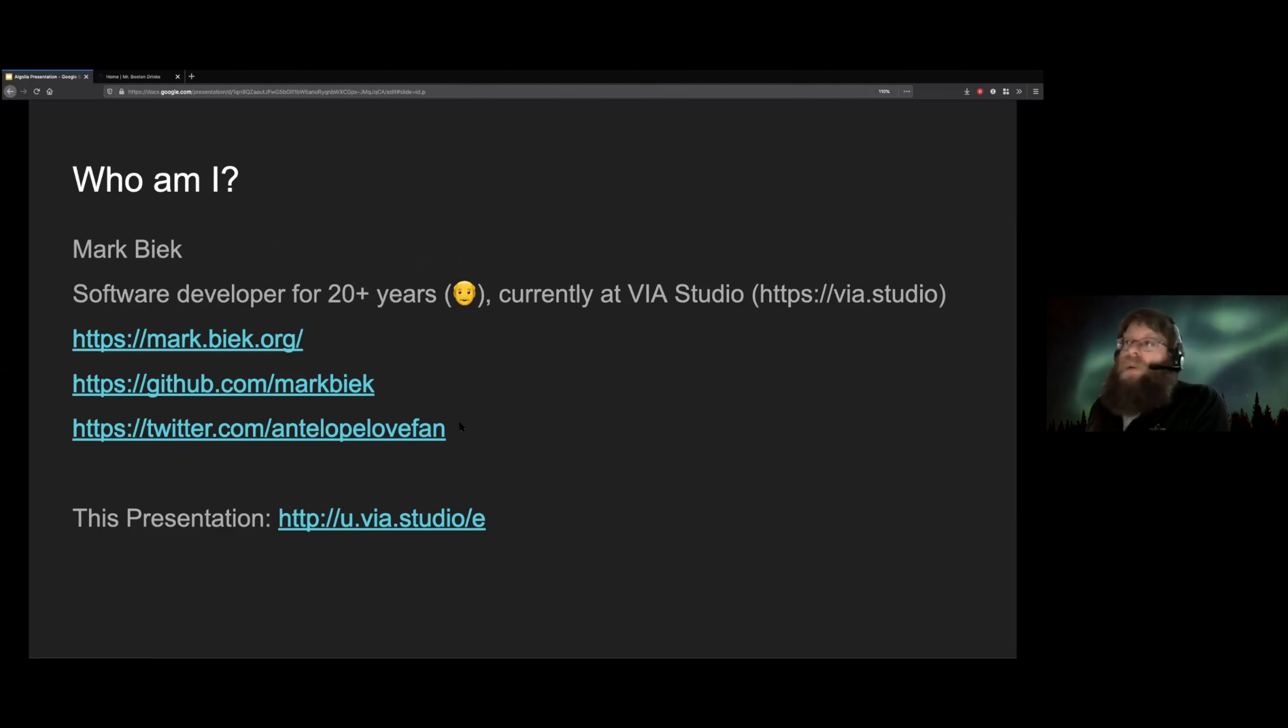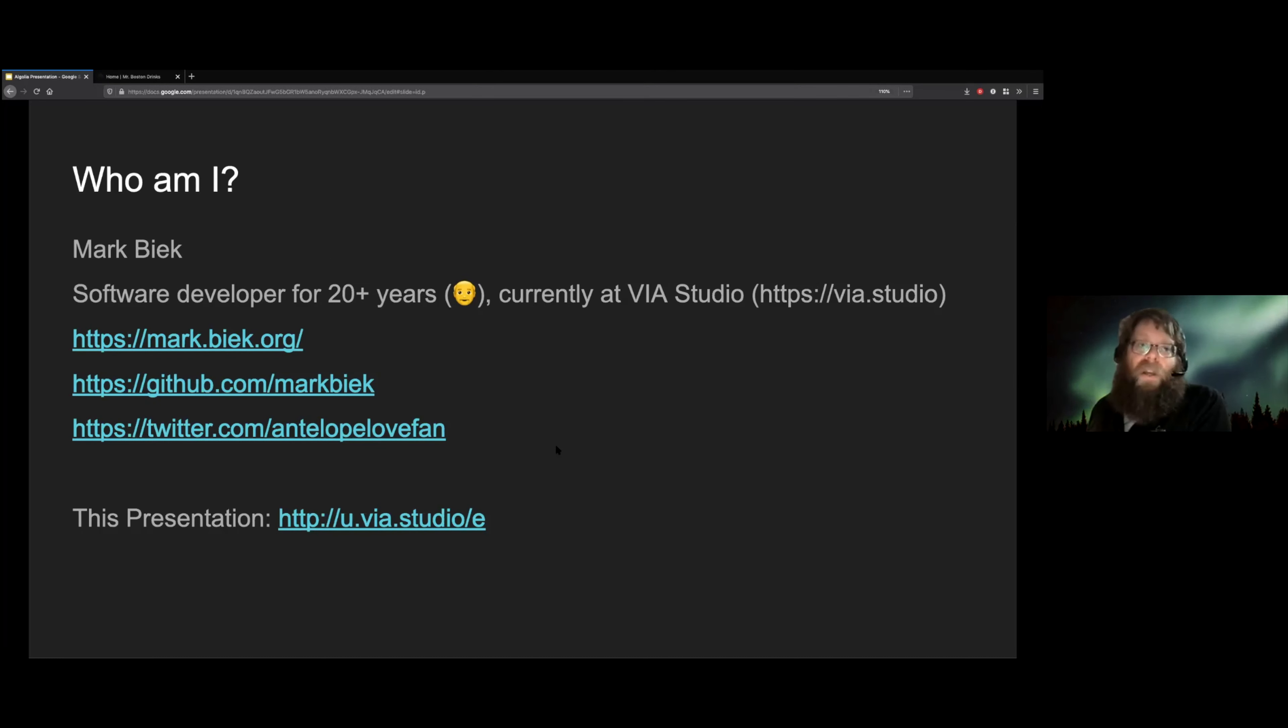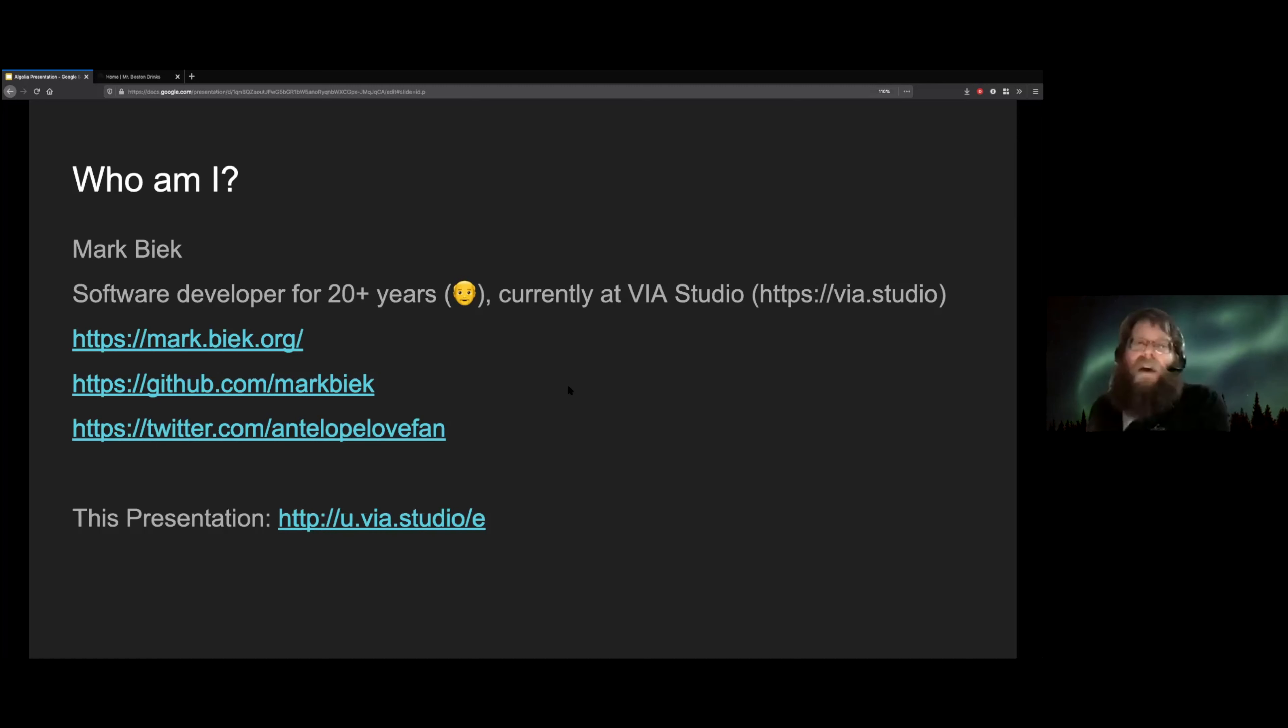As I said, my name is Mark Beek. Here are all of the links and ways to get ahold of me online, and I'll drop a link to this presentation in the chat after.